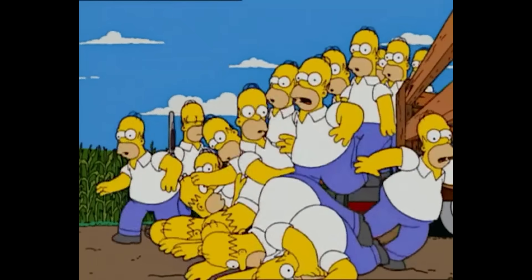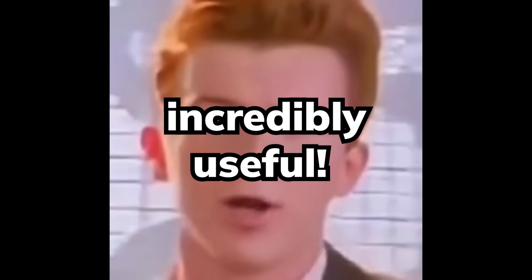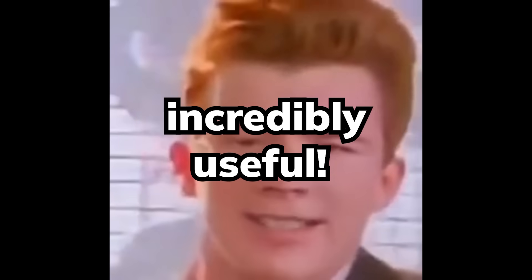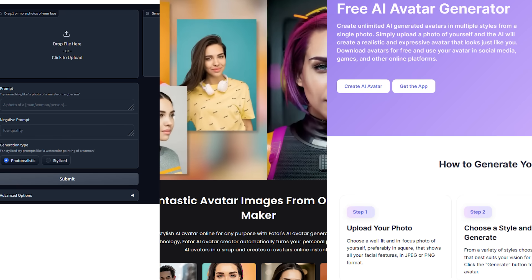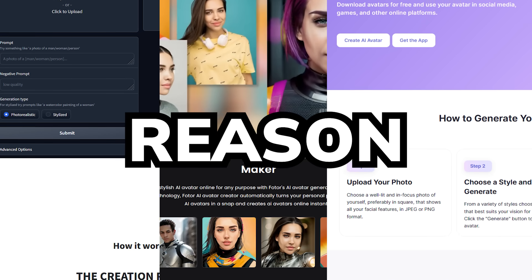Recreating yourself digitally is a technical challenge that is incredibly useful, said no one ever. But a lot of companies are trying to solve it for some reason.